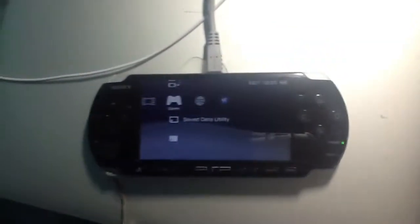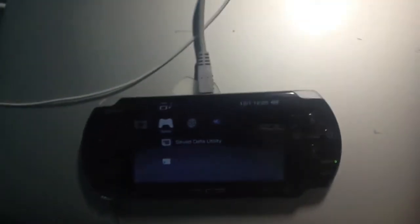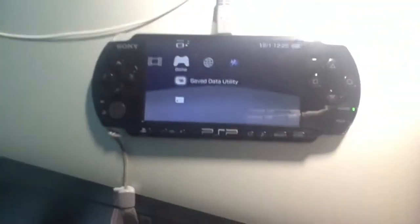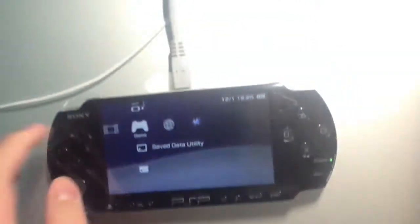First, you're going to need a Chrono Switch, PSP firmware 6.61 D1, and your PSP with a USB cable.